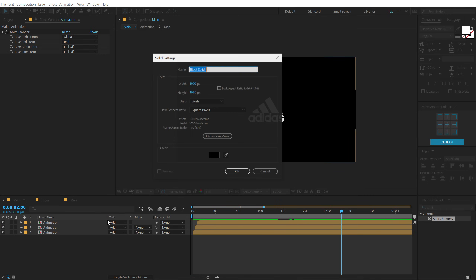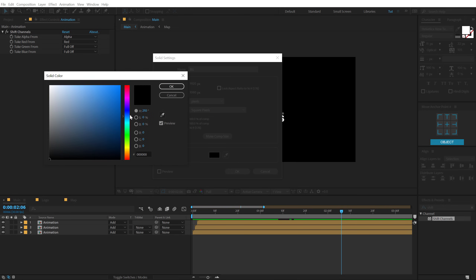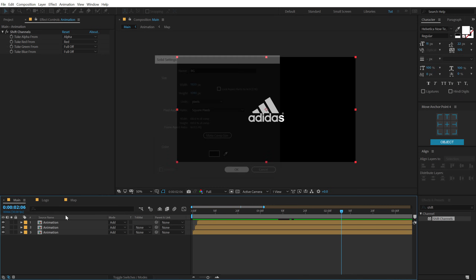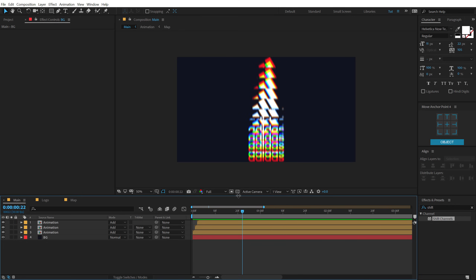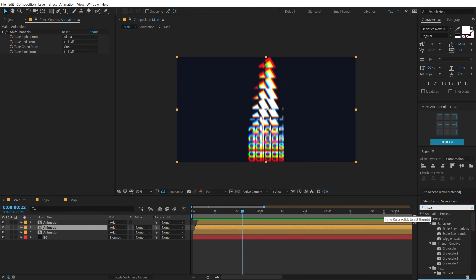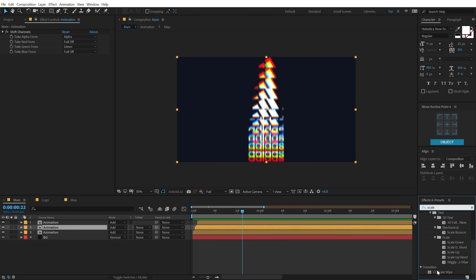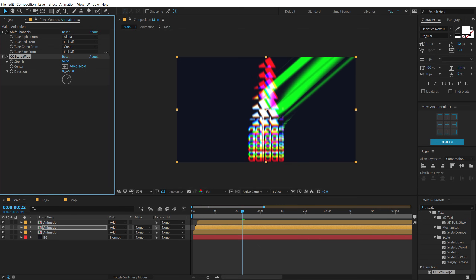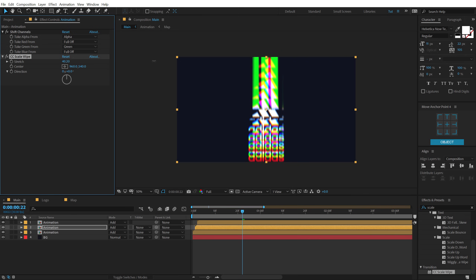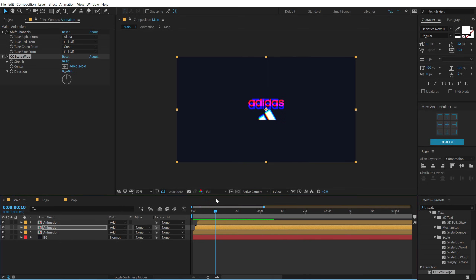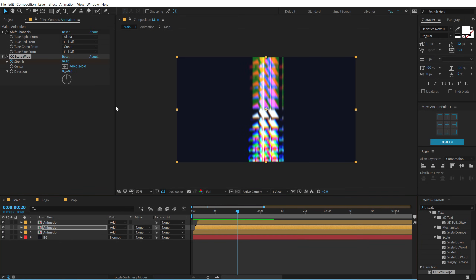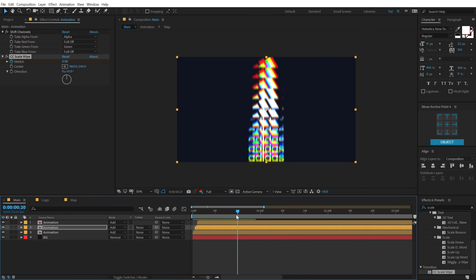I can quickly add a background. Hit Ctrl+Y, create a new solid called 'BG', and go with a nice darker blue. It's looking pretty nice and it's so simple and easy to create. You can play around with this effect to create different things. For example, I can select the green channel layer, go into Effects and Presets, type in 'CC Scale Wipe', double click, increase the stretch and set it to zero — we get a really interesting glitch-like look. You can animate this if you want: go to around 10 frames, create a keyframe on the stretch, go back to around 20 and set to zero.